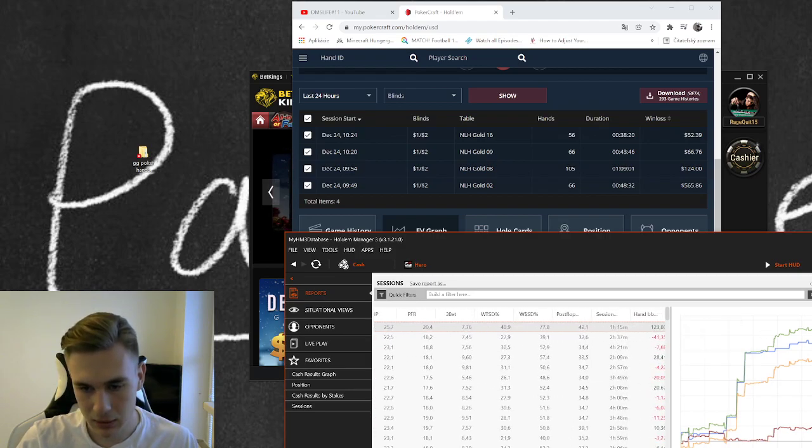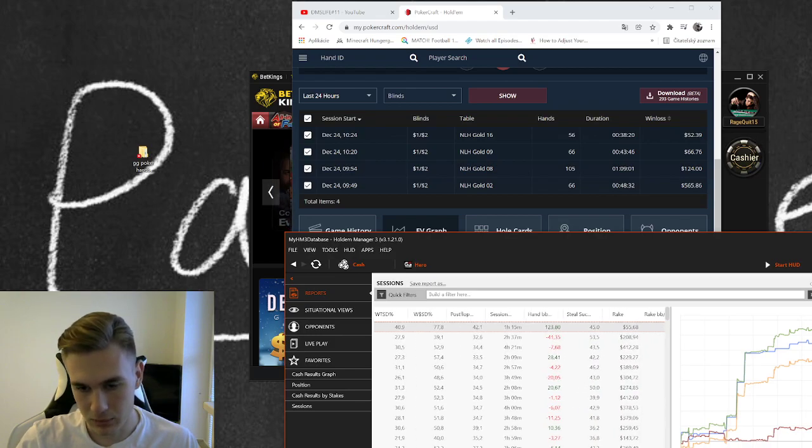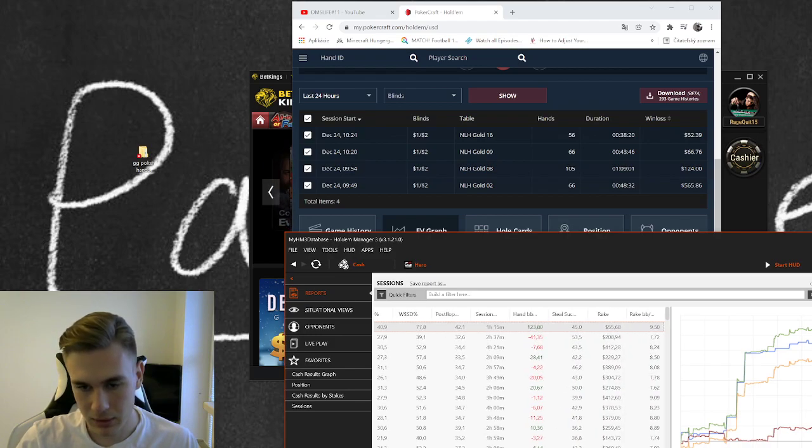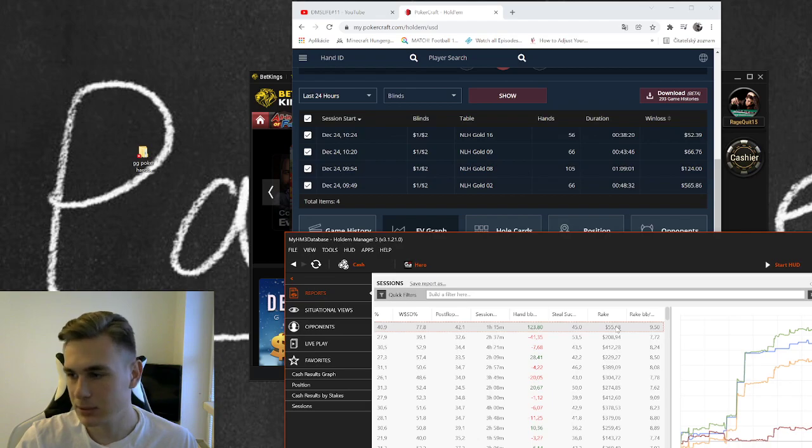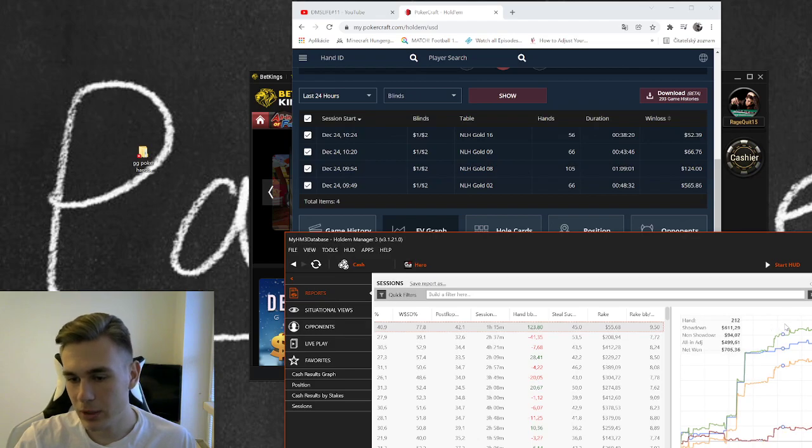Basically I played one hour and 50 minutes, I won really big, and rake was 55 bucks. Big blind per 100 was 950. So this is why you want to keep track of your hands in the poker tracker.